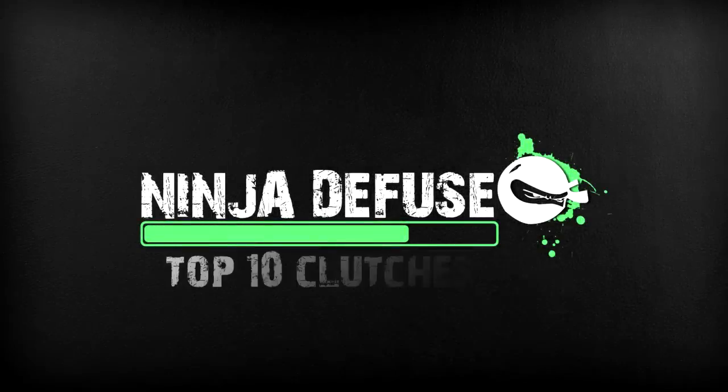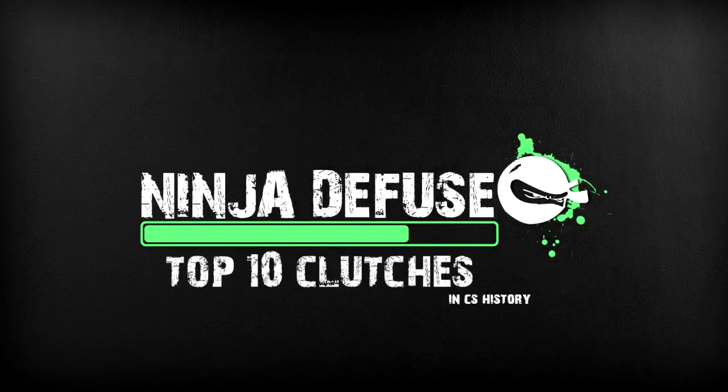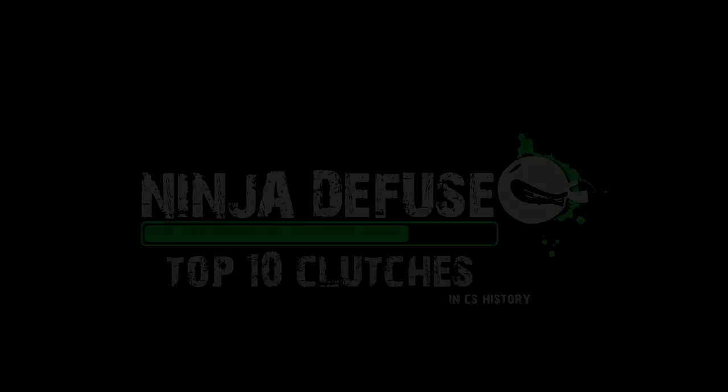Welcome to part 2 of the Ninja Diffuse Top 10 Clutches in Counter-Strike history, from 5 through 1. Number 5.